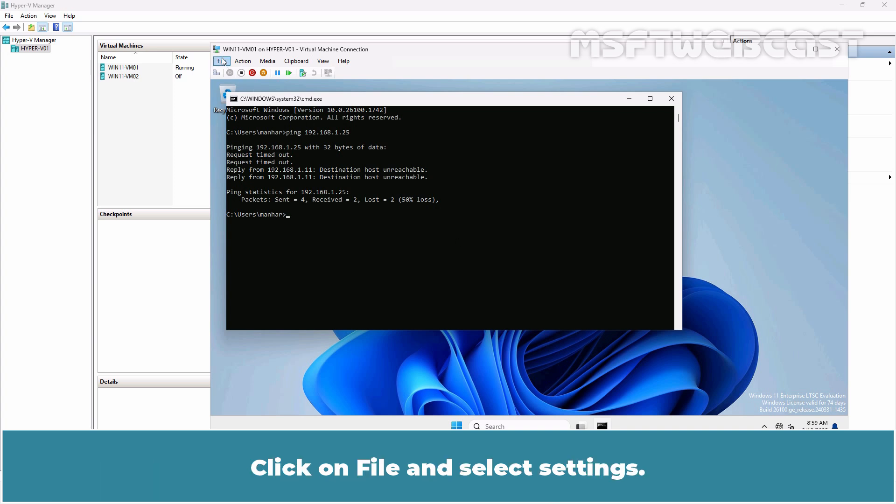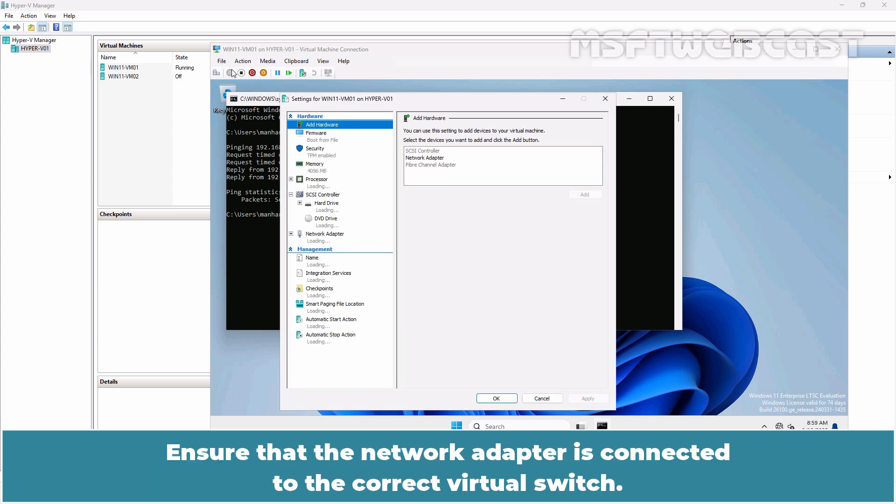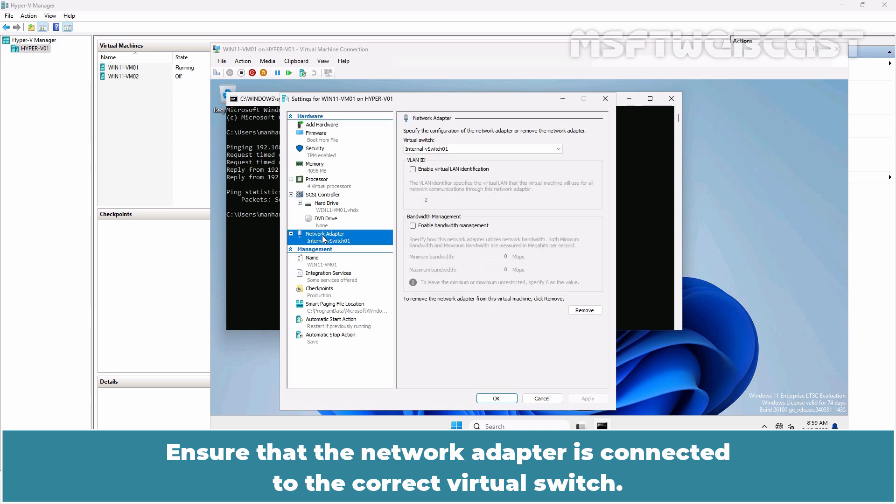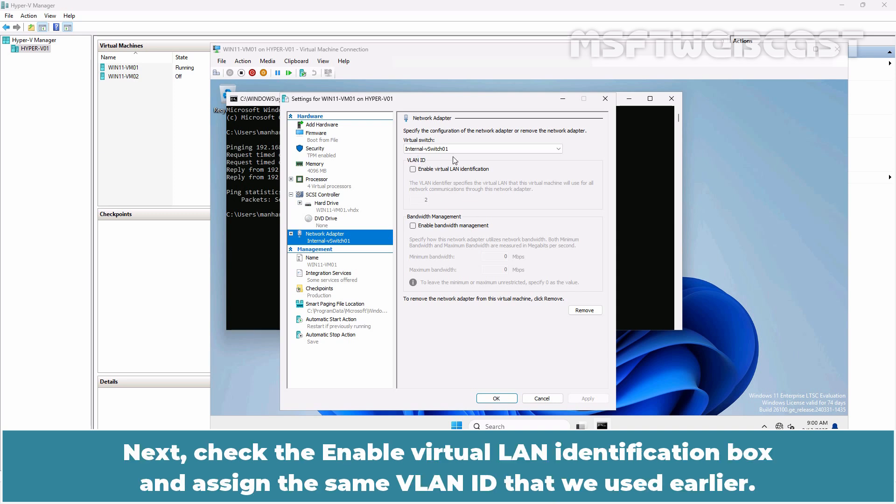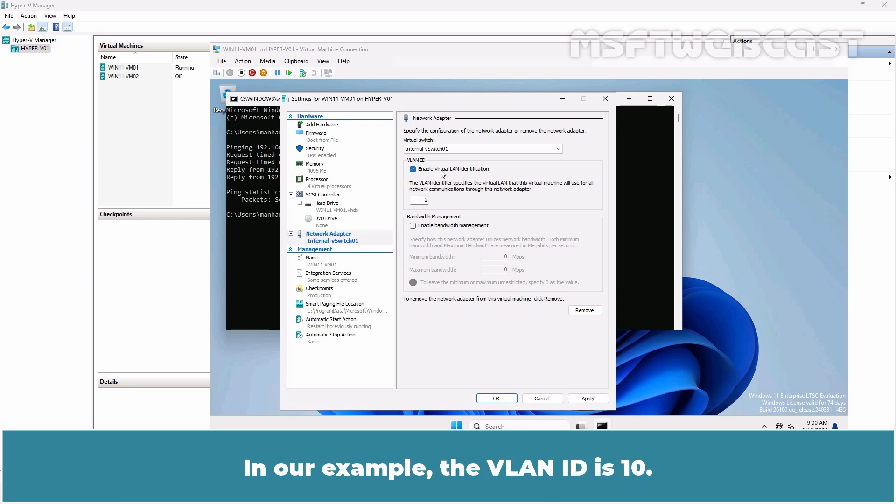Click on File and select Settings. Ensure that the network adapter is connected to the correct virtual switch. In our example, it is internal vSwitch01. Next check the Enable virtual LAN identification box and assign the same VLAN ID that we used earlier. In our example, the VLAN ID is 10.